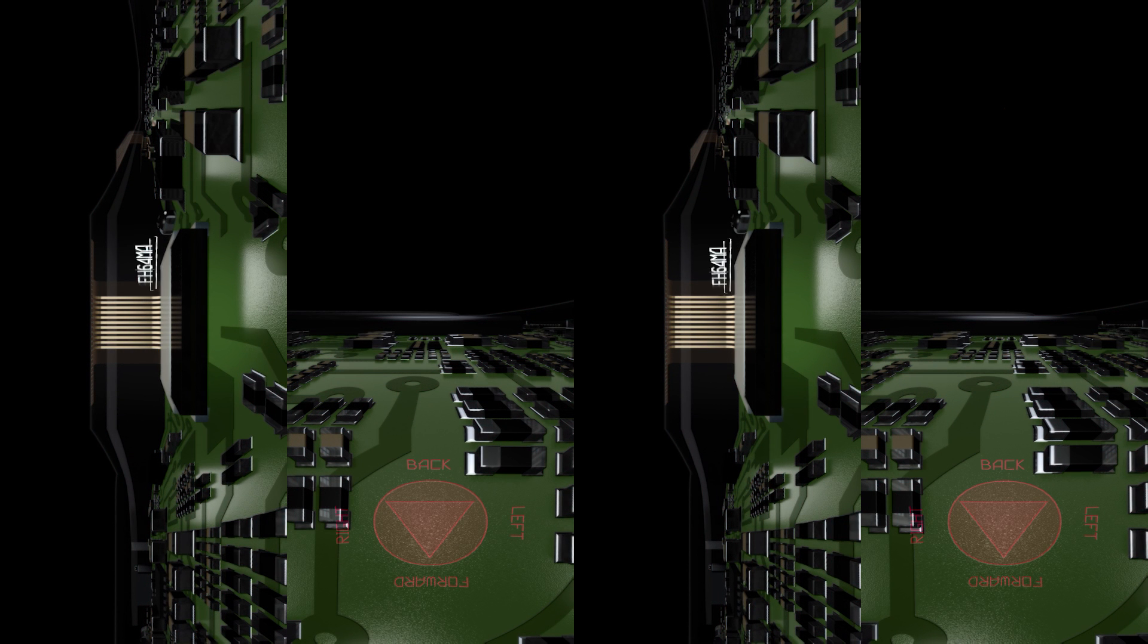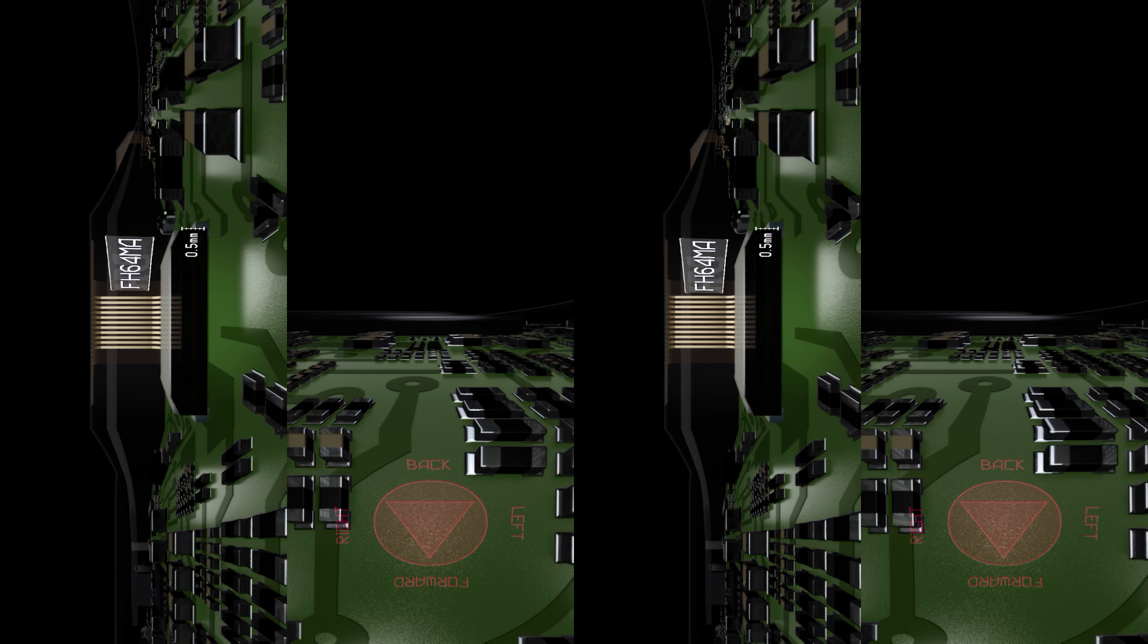World's lowest profile for fingerprint identification connection. FH64MA Series.